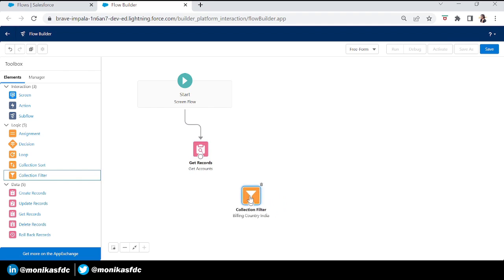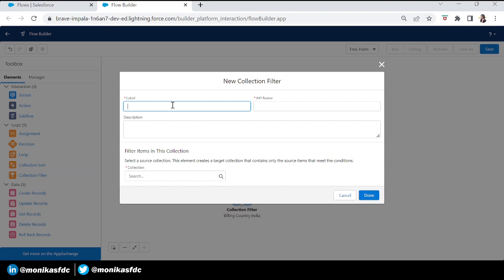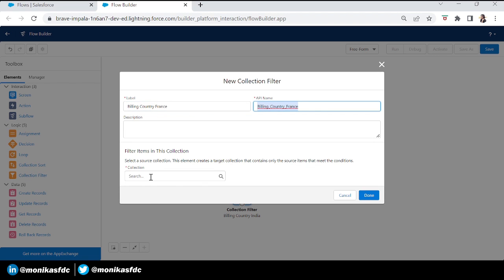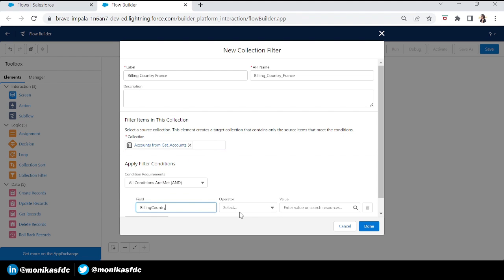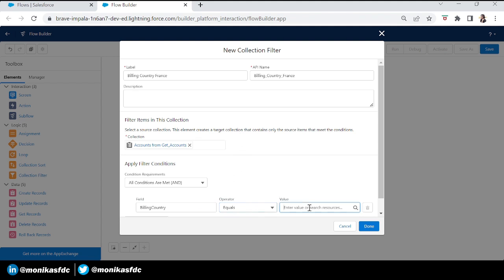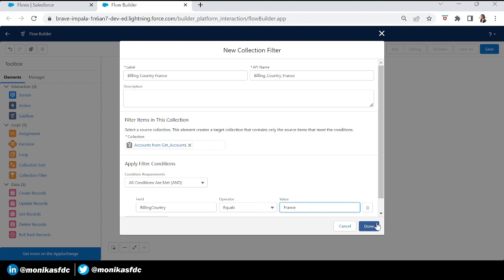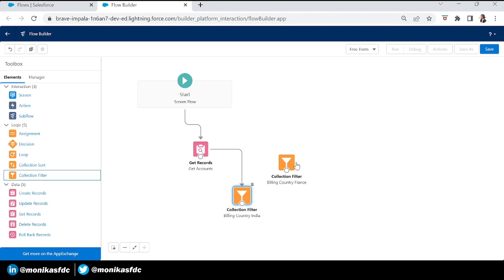Now in this collection, without using any other Get Records element, we have all accounts with billing country India. Let's take another Collection Filter element because we want billing country France as well. Name it 'Billing Country France'. In this element you can see we now have two collections — the Get Records and the first Collection Filter. We'll select the Get Records as the source, add the condition billing country equals France, and save it.